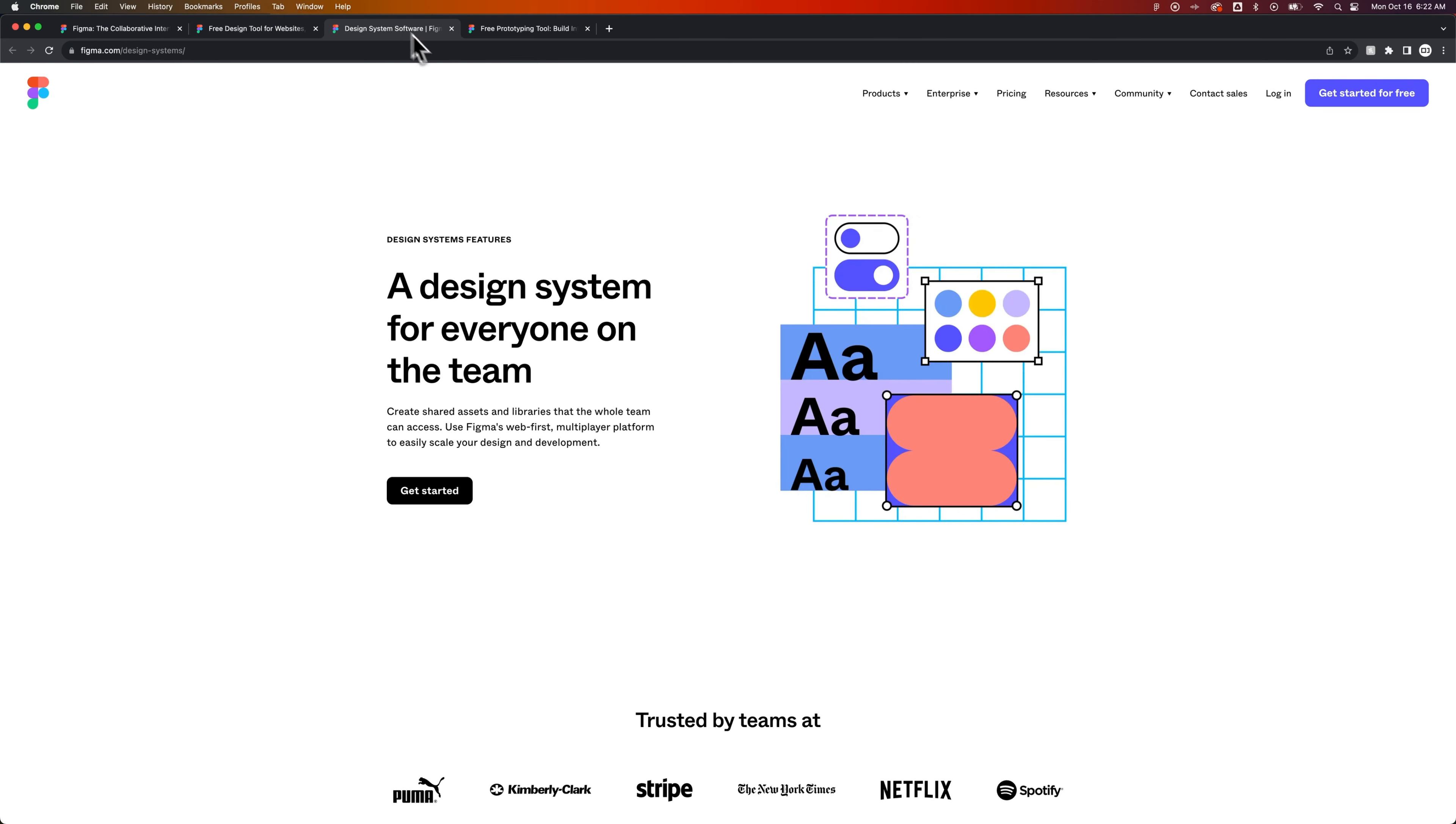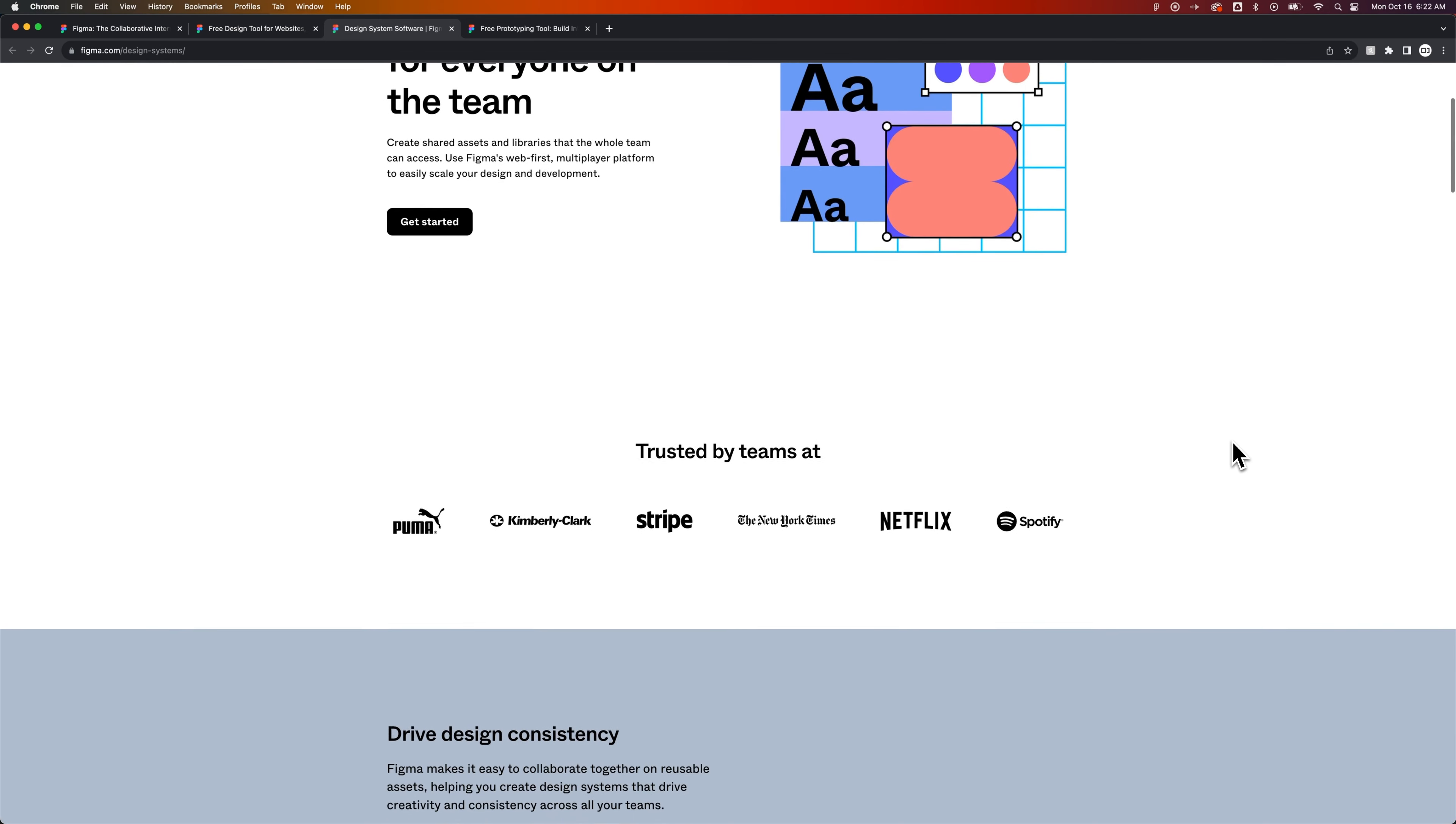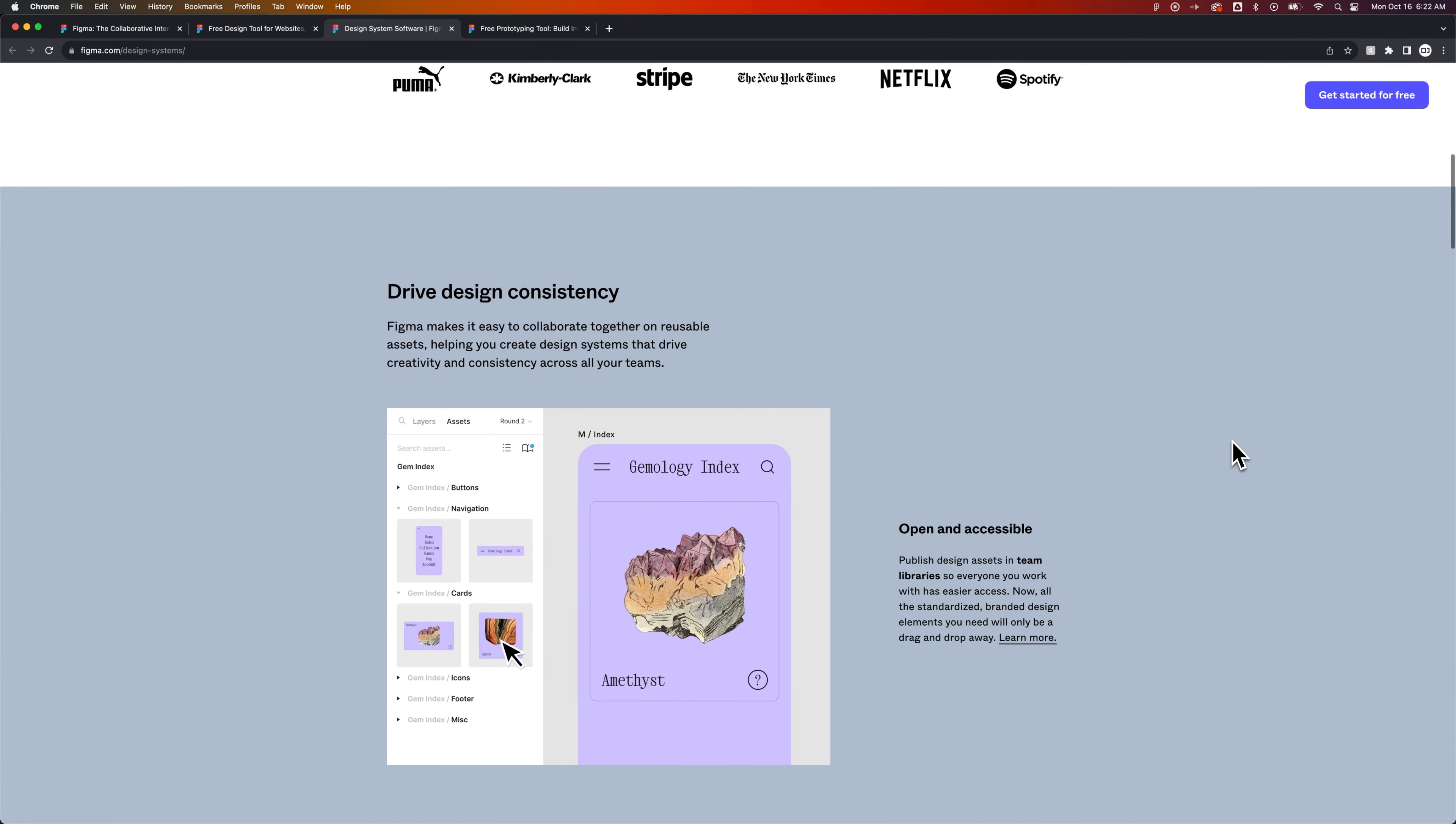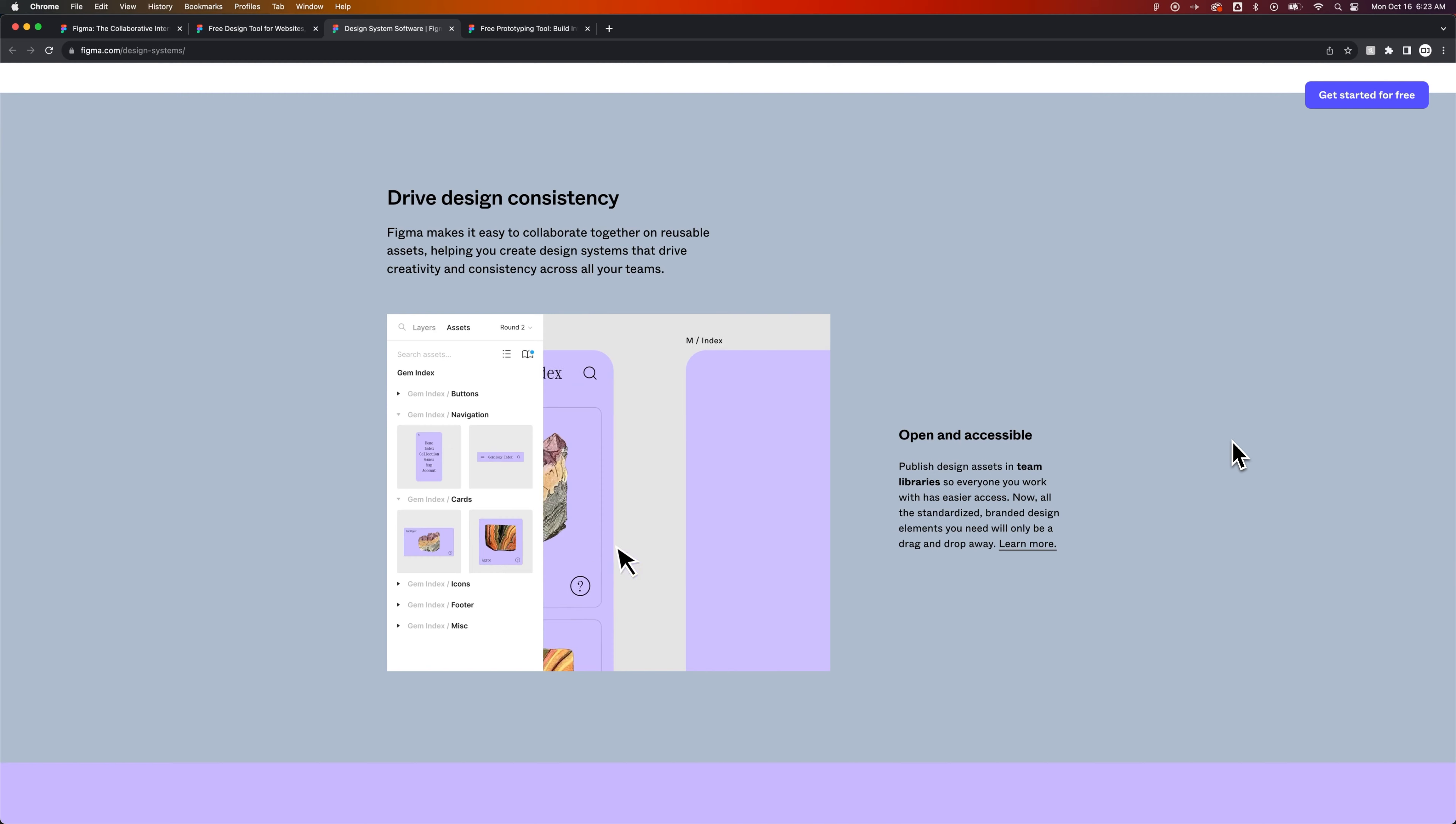I talked about the design systems. The design system, if you're a solo person, or you are working on a team, or you just want to be able to collaborate, this design system concept is one of the best, where you can design things that can be reused in your whole project. It easily scales, and they call it like a multiplayer platform, which makes design collaborative and drives consistency. That's one of the big things with design systems.